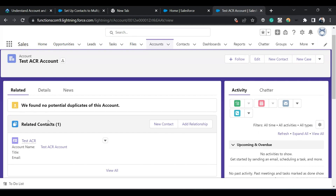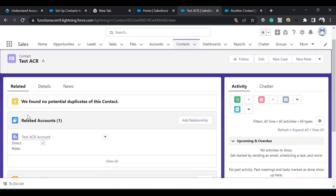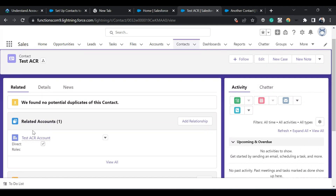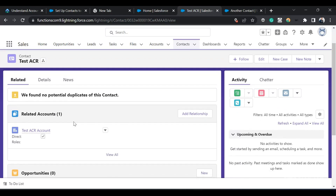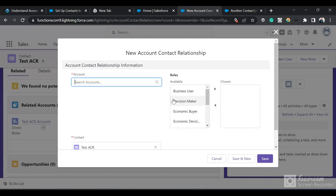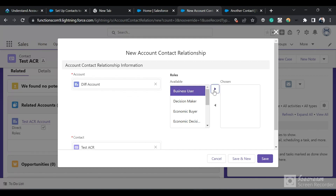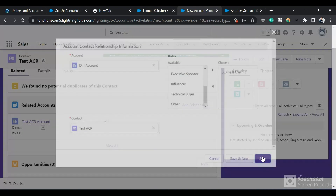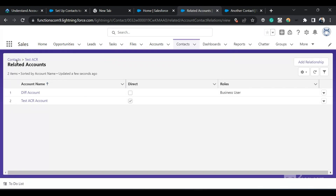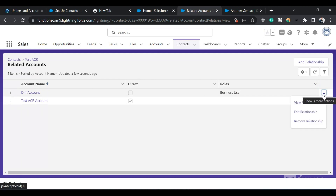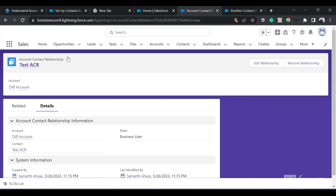Now there is another account and I want to associate the Test ACR Contact to it as well. I'll open the Test ACR Contact page. I can see this contact is currently related to the Test ACR Account. To associate it to a different account, I'll click Add Relationship, select a different account, select a role, and save it. Now in the Related Contacts list I can see the direct relationship — Test ACR Account is in the Contact's Account Name field — and the Different Account is an indirect relationship. I'll click the dropdown and click View Relationship, which takes me to the ACR record.